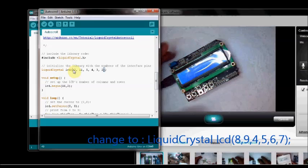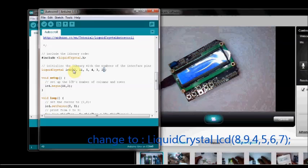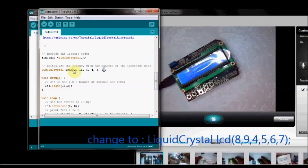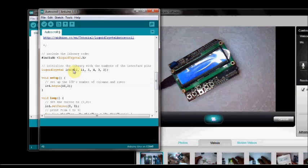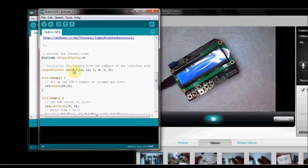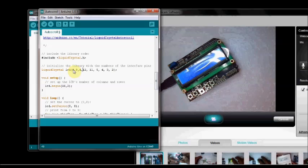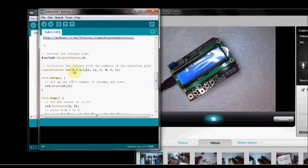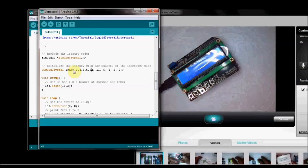You change the pin numbers to 8, 9, 4, 5, 6 and 7. 8, 9, 4, 5, 6 and 7.